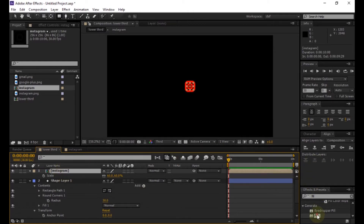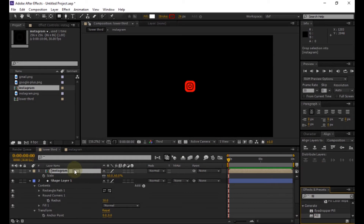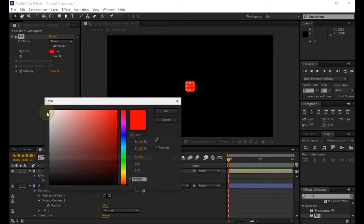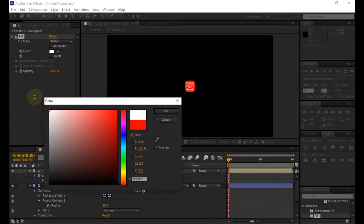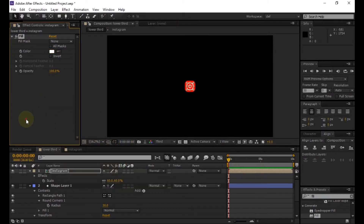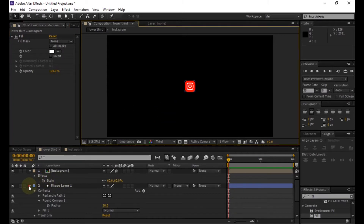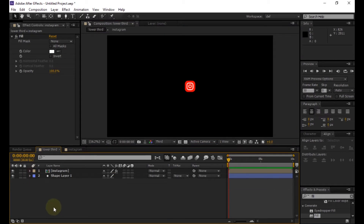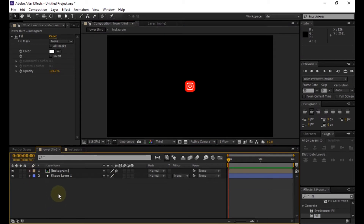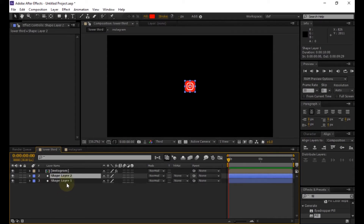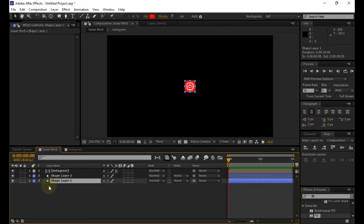Add a fill to our logo comp and change the color — you're free to use any color you want. Then duplicate the shape layer and make some changes on size.